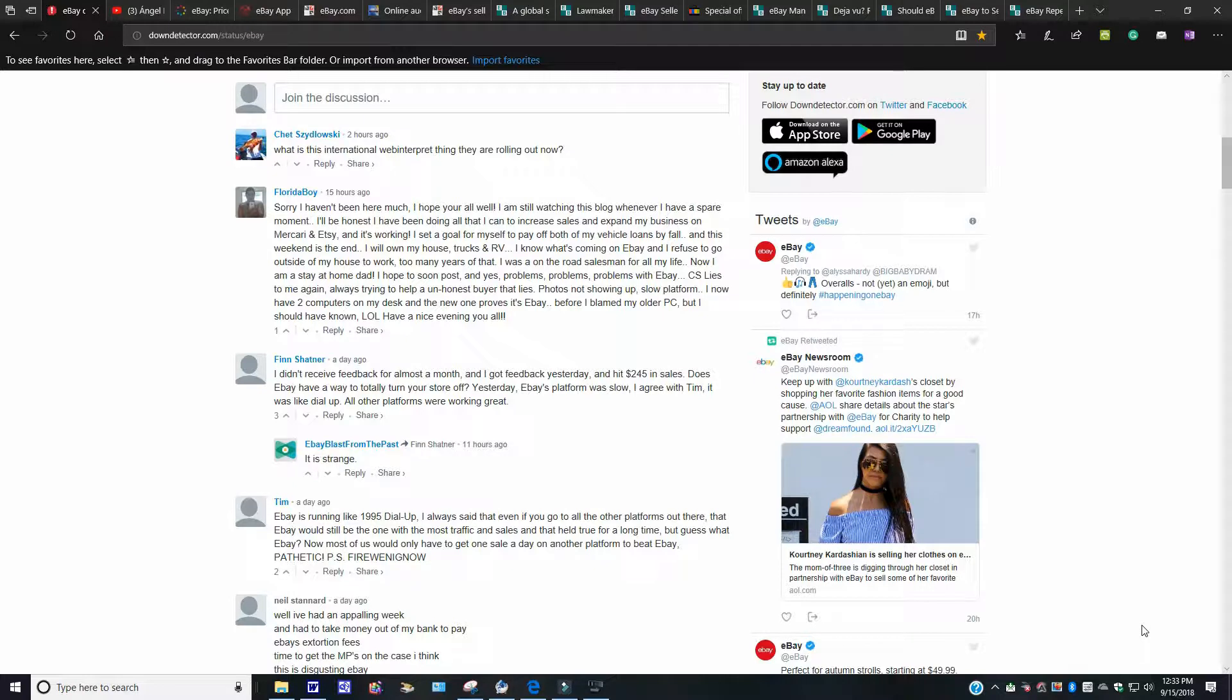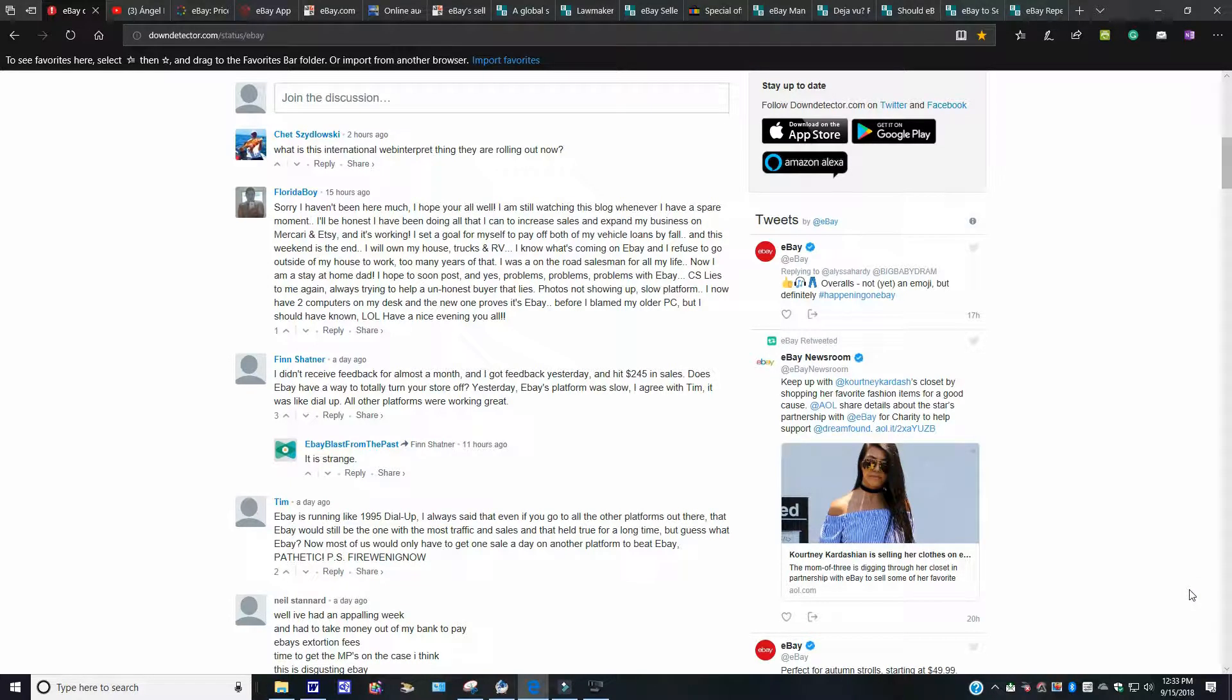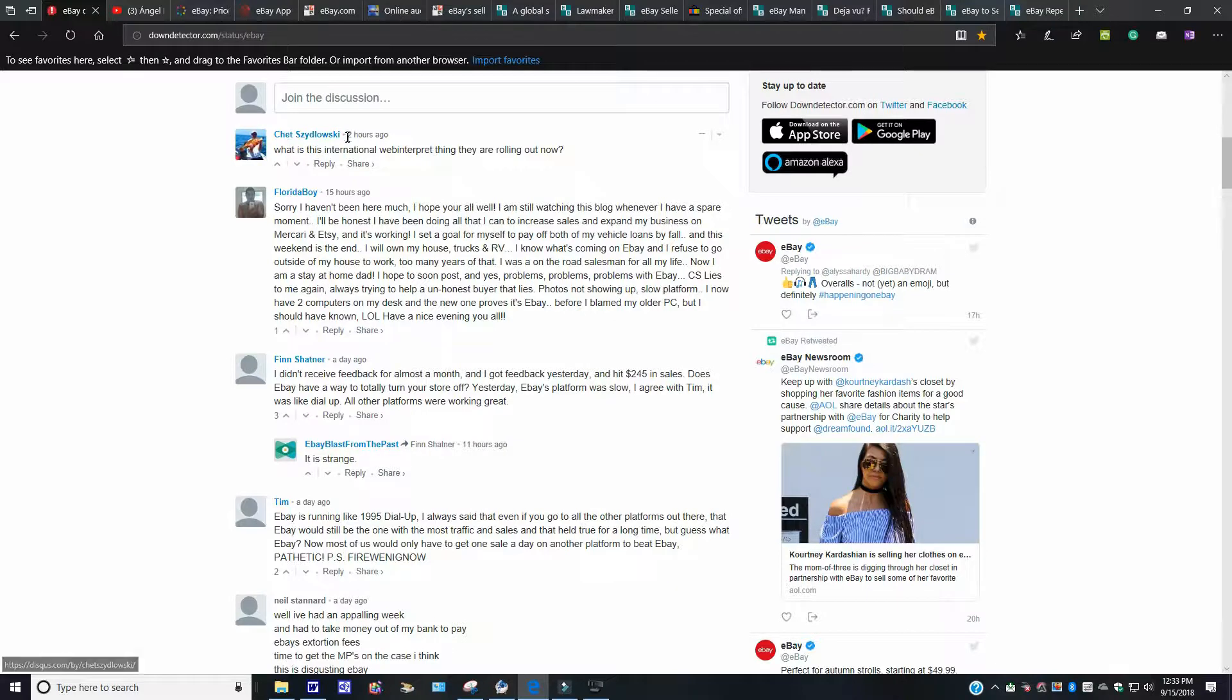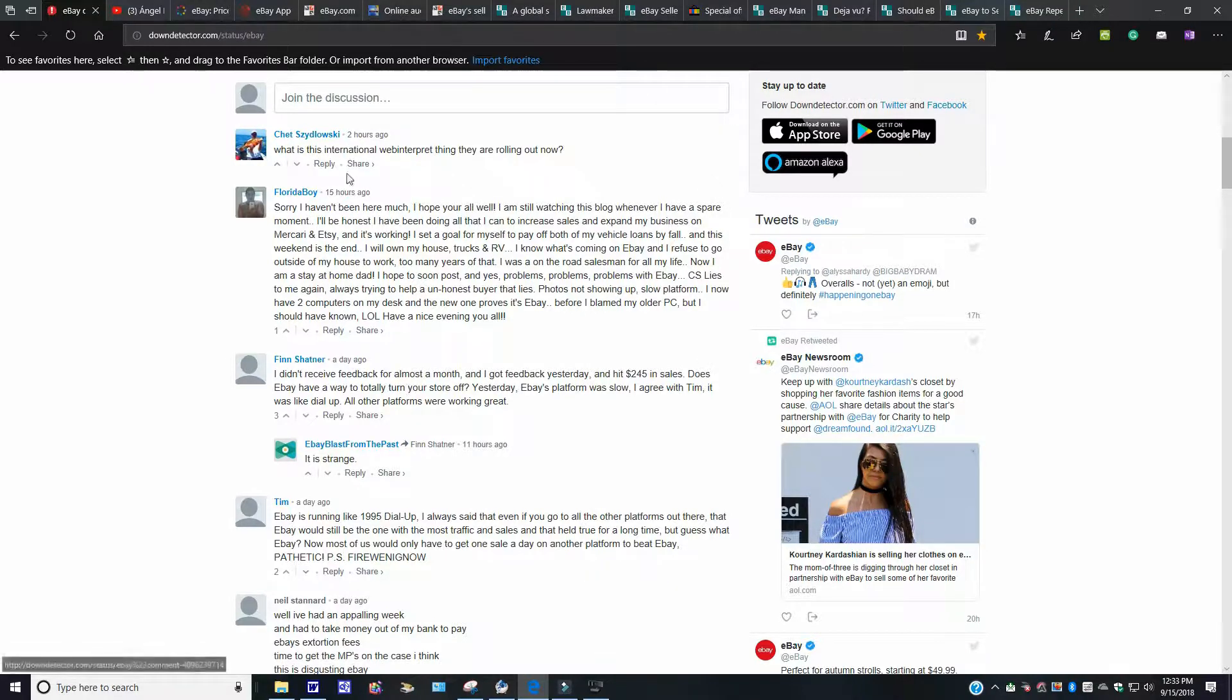Okay, as you can see here, there's been people complaining about, not complaining, but voicing their issues and concerns. You're going to see two hours ago, 15 hours ago, and so on and so forth. This one just came up two hours ago.